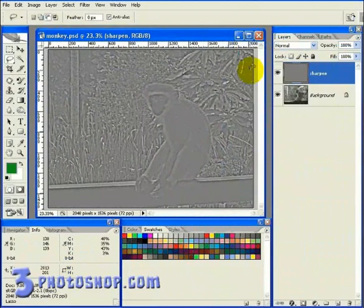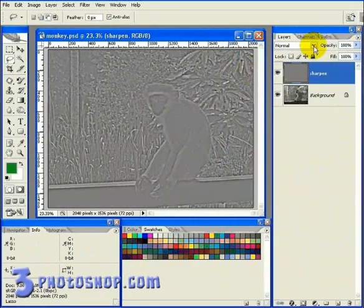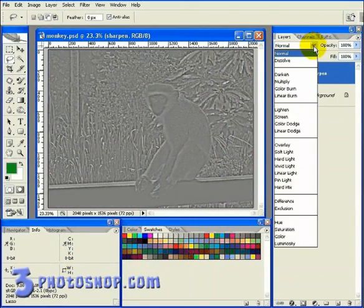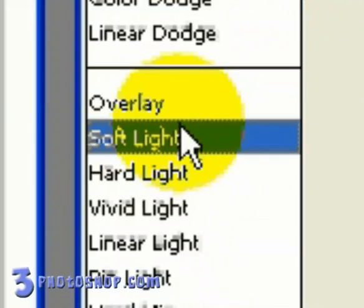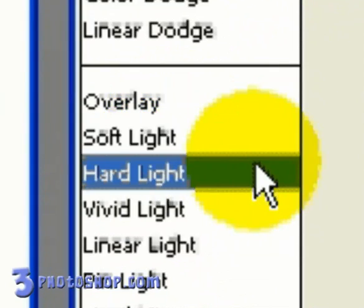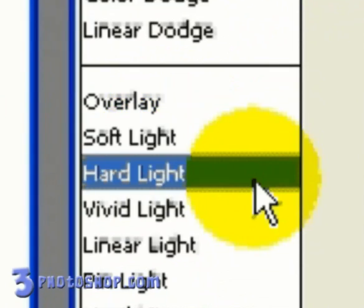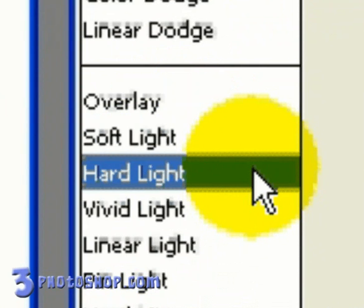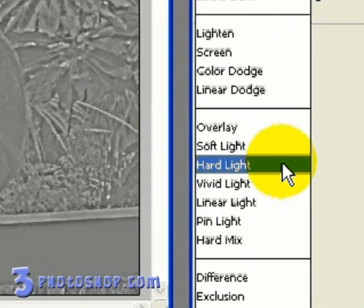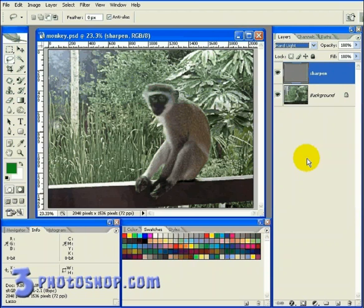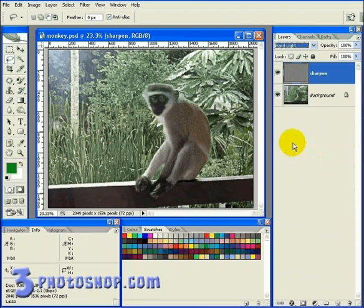Now I'm going to go ahead and change the blend mode of the sharpened layer, and I can change this to either soft light or hard light, although in my opinion the hard light option is the way to go. I'm going to select hard light myself here, and now you can see we've got a very crisp and sharpened image on the screen.